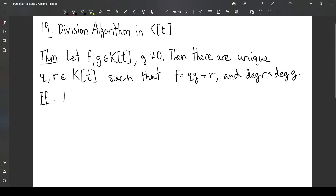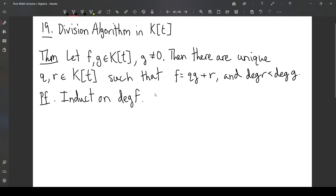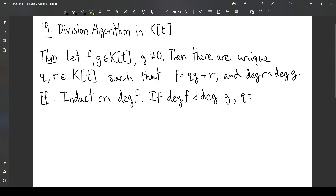The general approach is to induct on the degree of f. So if the degree of f is less than the degree of g, then we can say q is 0 and r is f, and this will trivially satisfy the condition.